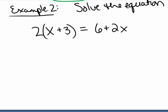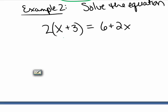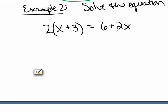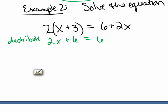In the second example, we want to solve 2 times the quantity x plus 3 equals 6 plus 2x. I first distribute to get 2x plus 6 equals 6 plus 2x. You may observe at this point that the left side is the same as the right side, so it doesn't matter which x value you plug in — the left side will always equal the right side.